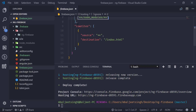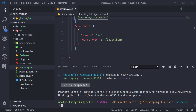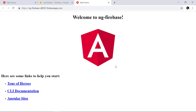In the terminal we can see 'Deploy complete'. We also have the project console URL and the hosting URL. If we click on that hosting URL, we can see our project is deployed to Firebase hosting and we can view it live.